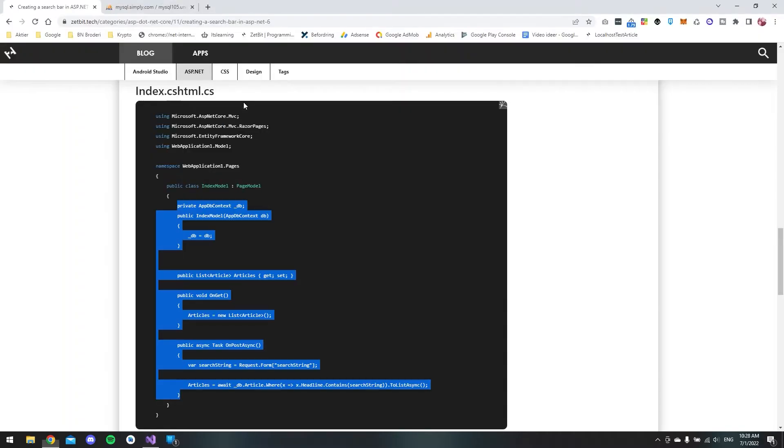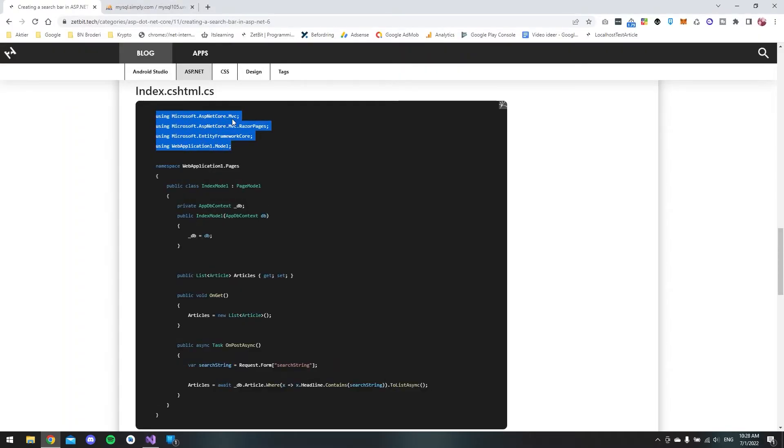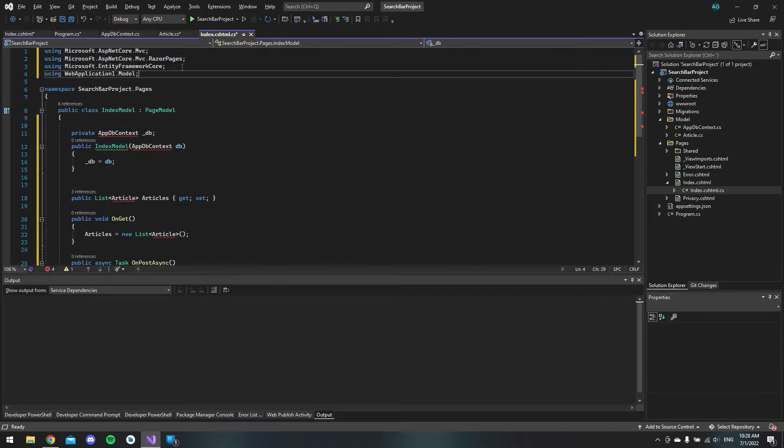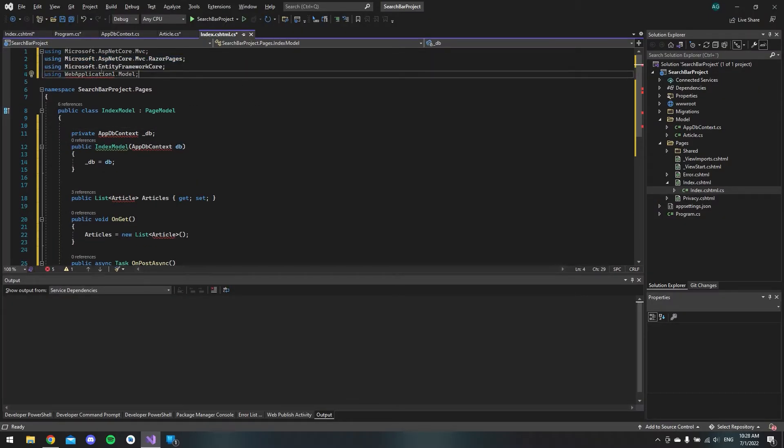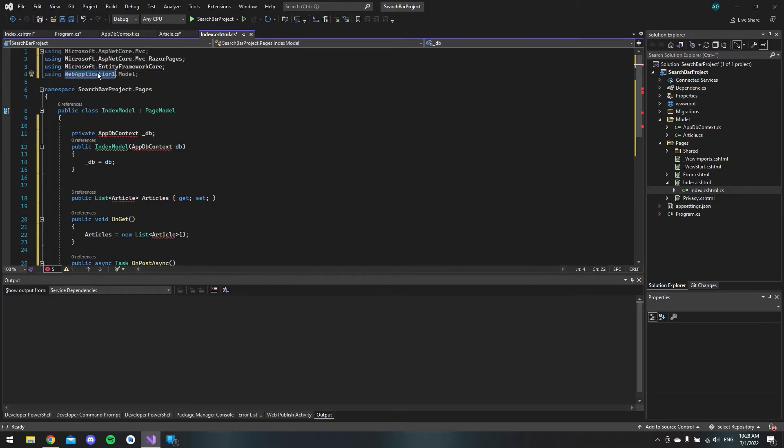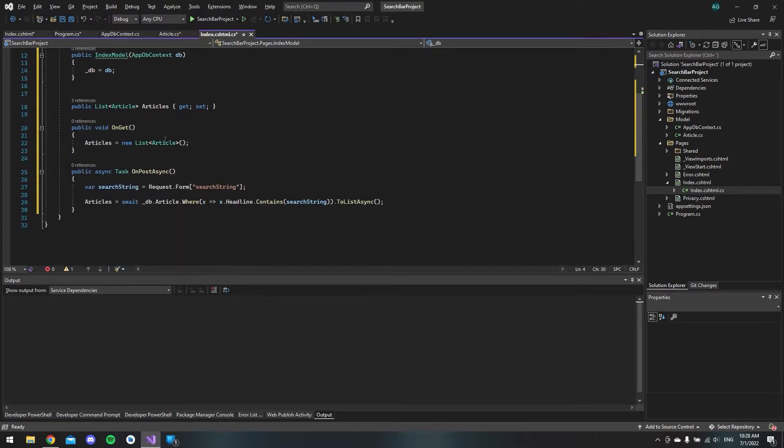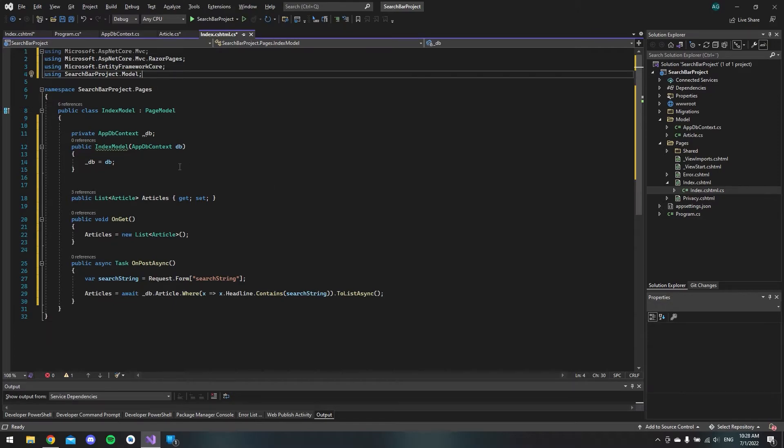And then we also want all these usings. Now when we are copying and pasting we want this one to be our namespace. So if we just copy and paste our namespace we can see now that the whole page is okay.